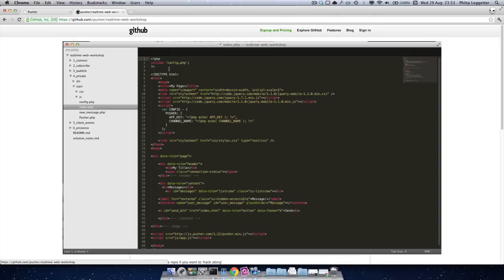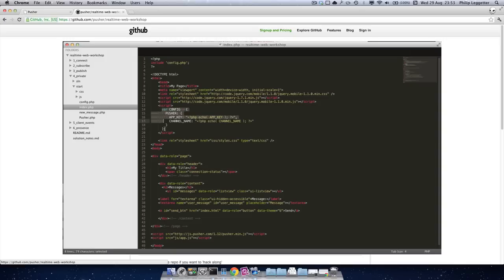Now this allows us to bring in some configuration and information from the server, things like configuration. So here you can see we're pulling in some configuration from these defined app key and channel name values.